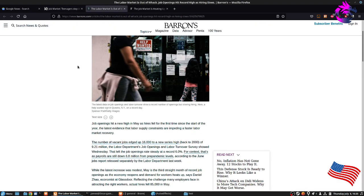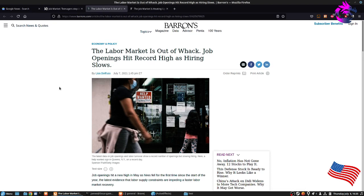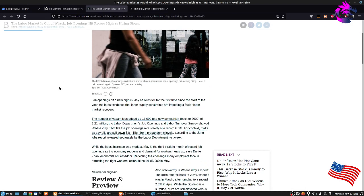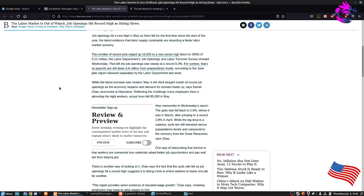And there's this one right here. I think it's the labor market is out of whack. Job openings hit a record high as hiring slows. A lot of people, like I mentioned earlier in the video...